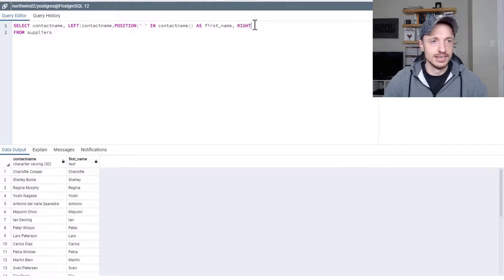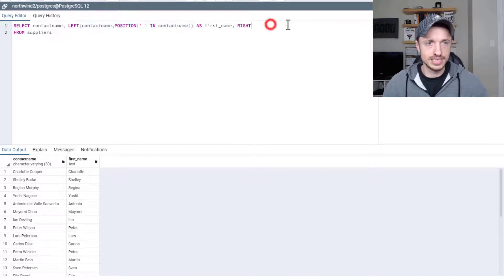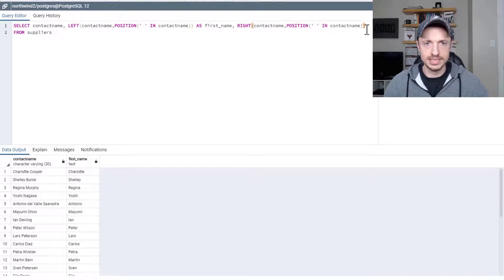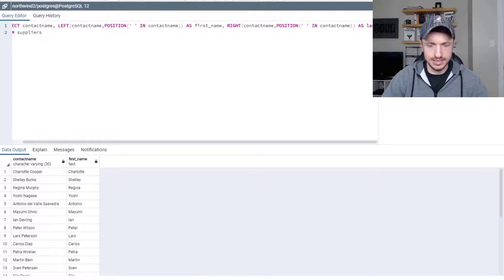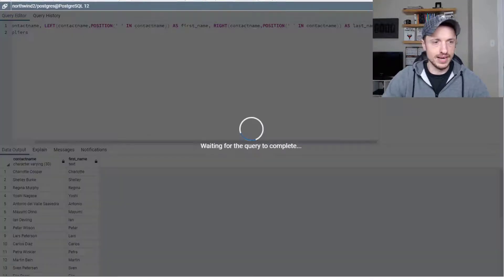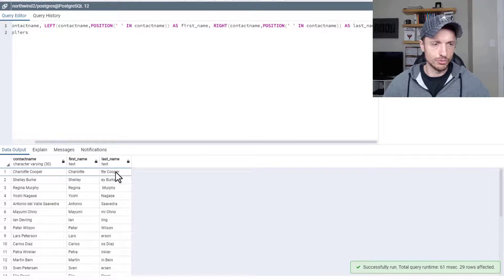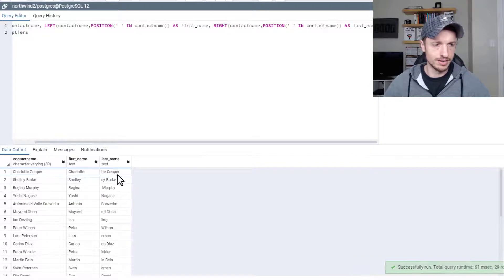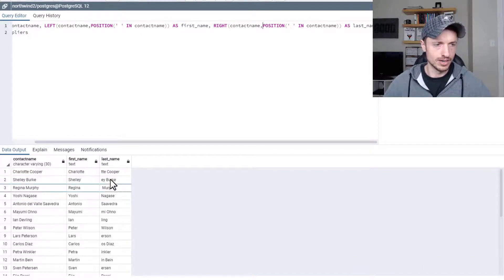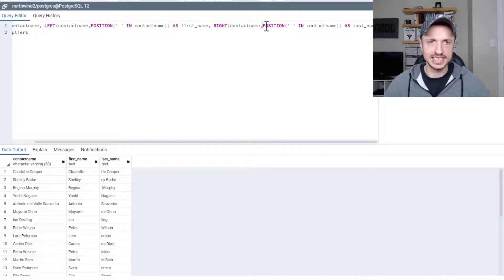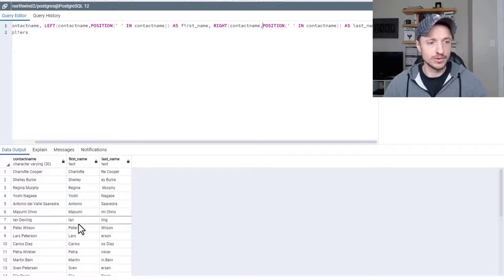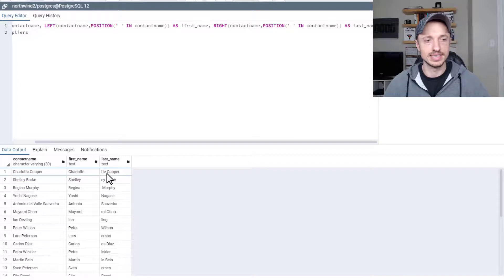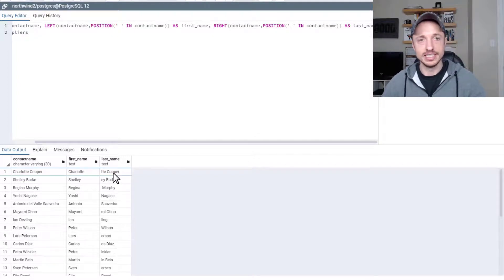And then alternatively, we could set one up for their last name. So right. And actually, let me just copy this essentially. It's basically the same thing. Contact name, position, and then as last name, F5. And hmm. So it gave us something weird going on here. Like we got TTE Cooper EY and that's because we set this up incorrectly. We do the position. So we'd get the first name quite easily, but then it's going to give us the same number of characters of the first name as the last name. That's where we're running into an issue here.